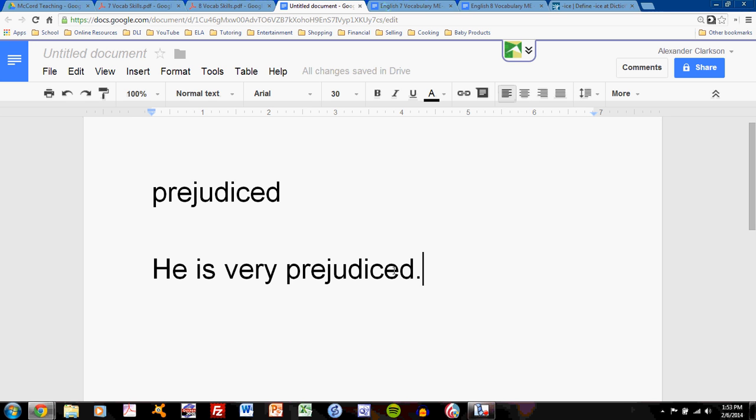However, this sentence is lacking something. Many students lack this when they create the sentence. The this is context clues. You must imagine that you have no idea what prejudiced means. Does this sentence help? I don't think so. He is very prejudiced. Prejudiced can mean anything. Anything at all. This sentence does not help me understand what it means.